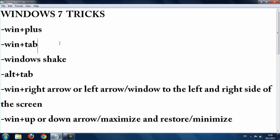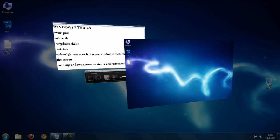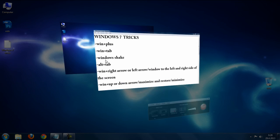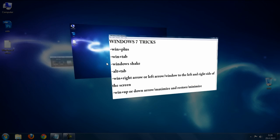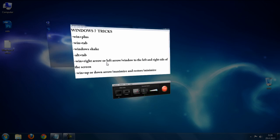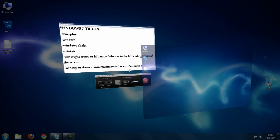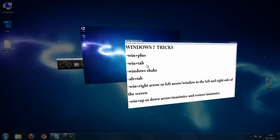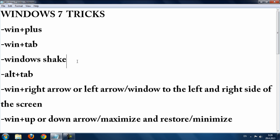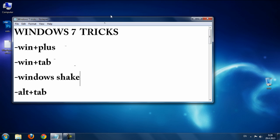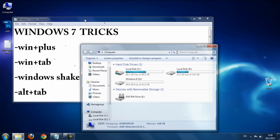The second trick is Windows button and Tab. Hold the Windows button and press Tab and you get a 3D window flip view, where you can choose one of your open windows.